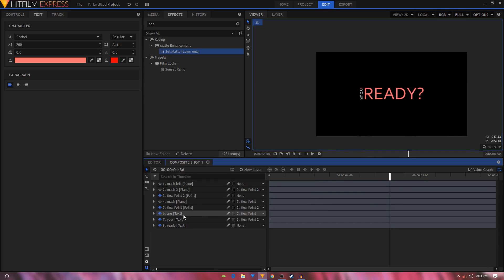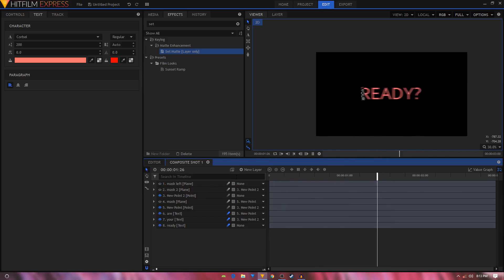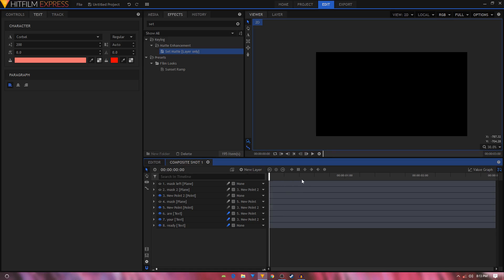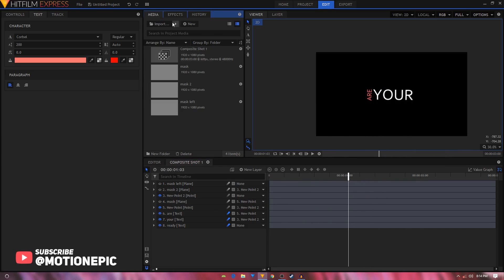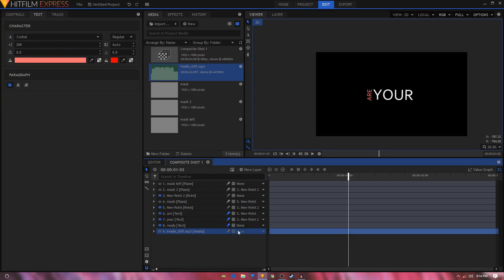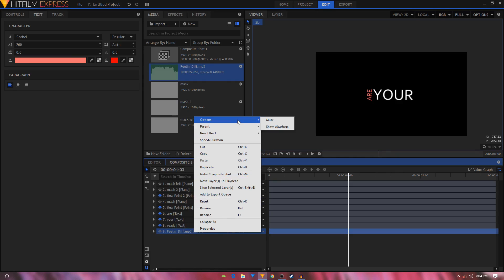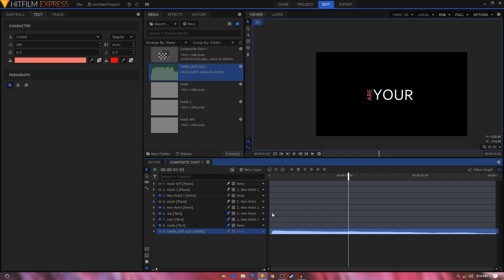The last step is to enable Motion Blur on the three text layers and you're good to go. That's how you create a kinetic typography animation in HitFilm Express. It looks better if you have an audio file in the background synchronized with your words. You can go to Import, grab an audio file, and right-click on it to choose Show Waveform to use the graph to synchronize your text with the audio.